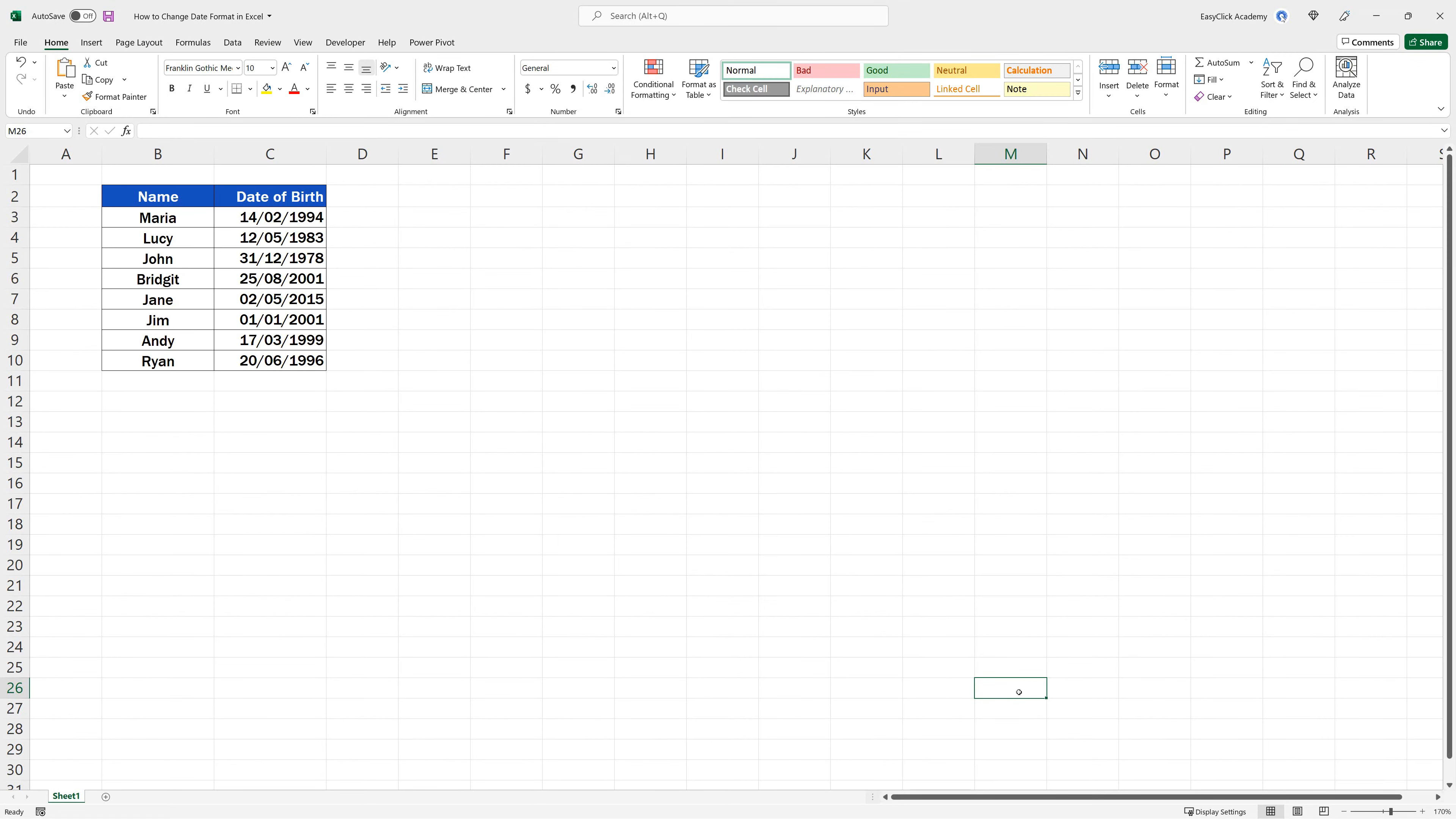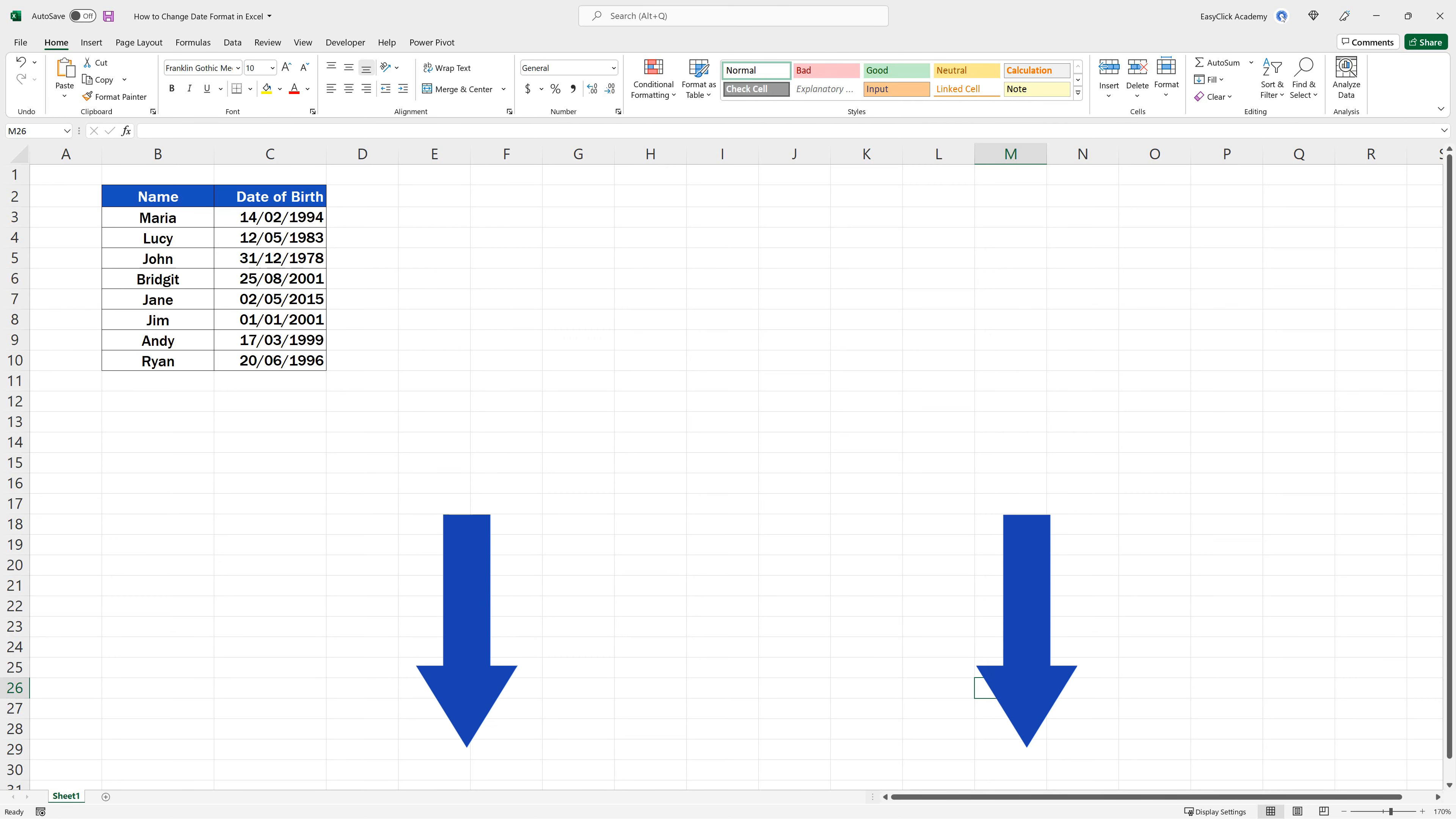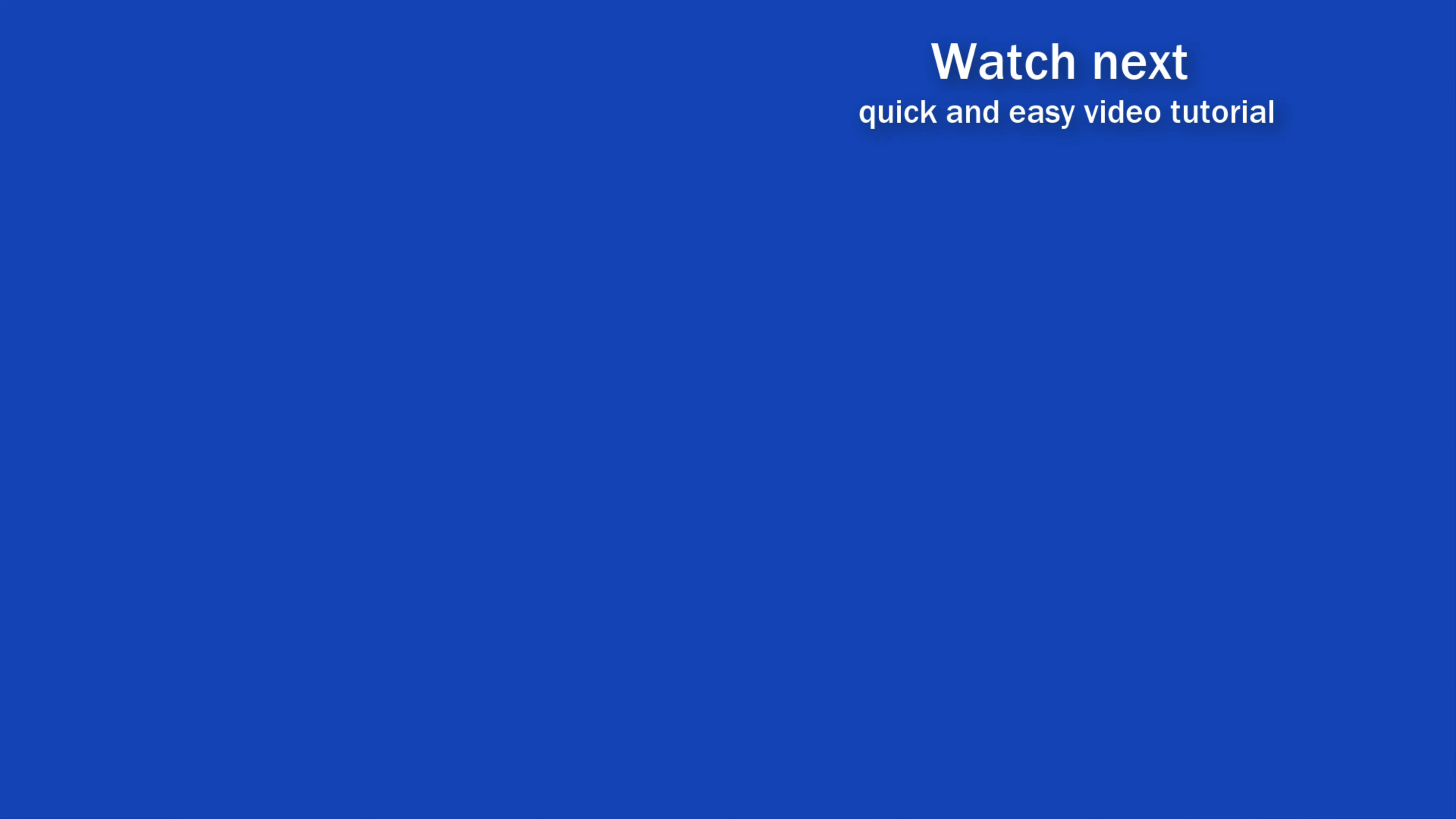If you'd like to see more tutorials on how to work with dates in Excel, find the link to more videos in the description below. If you found this tutorial helpful, give us a like, and watch another video tutorial by EasyClick Academy. Learn how to use Excel in a quick and easy way.